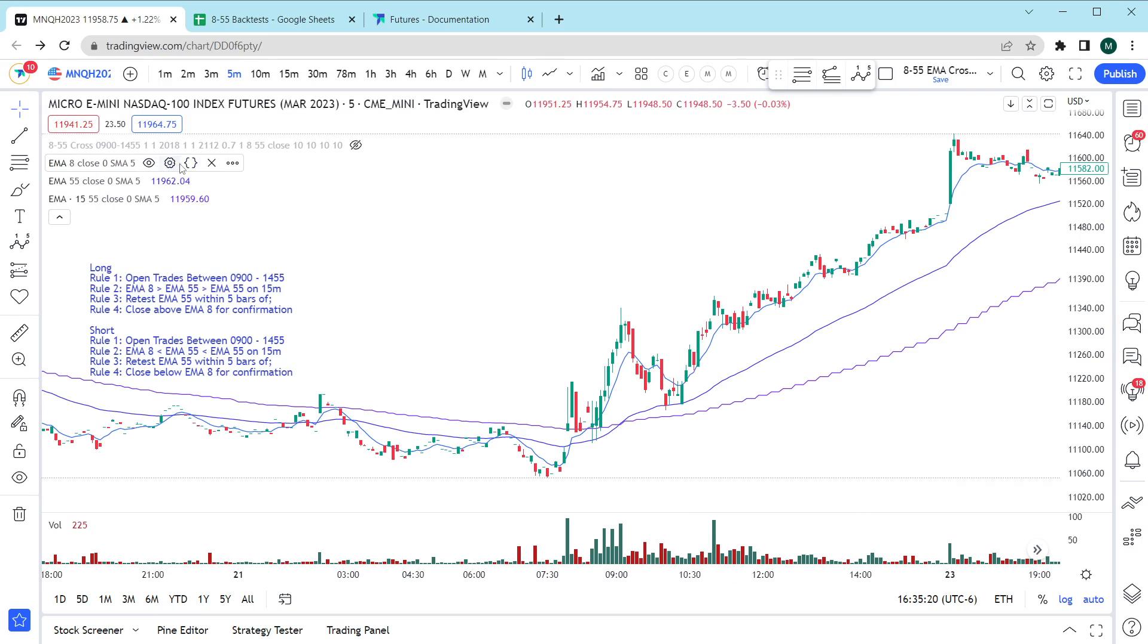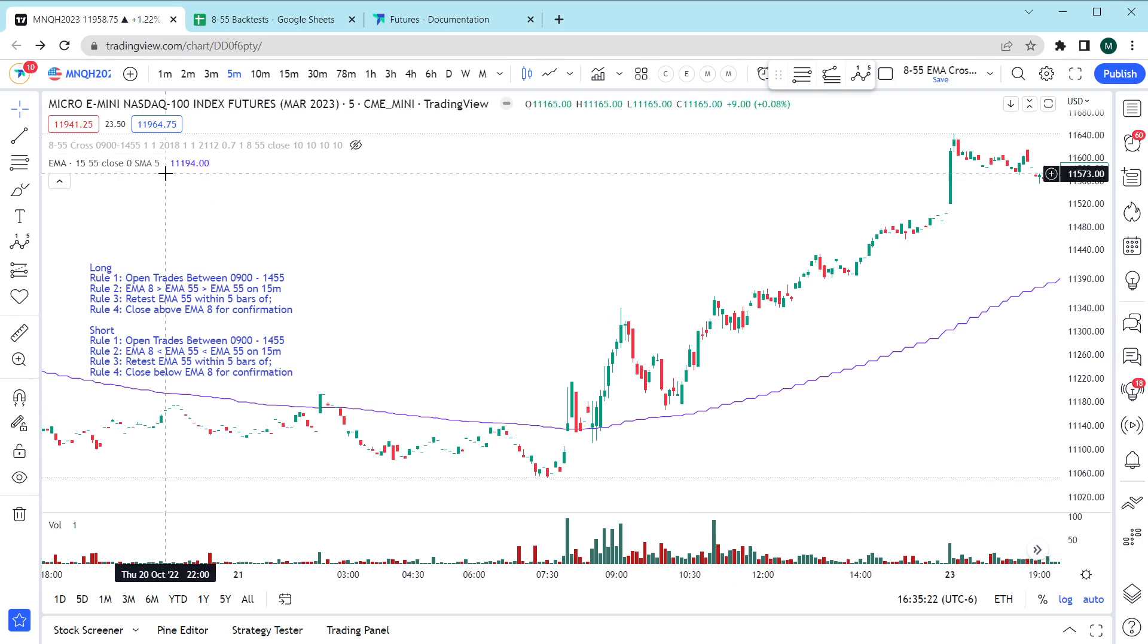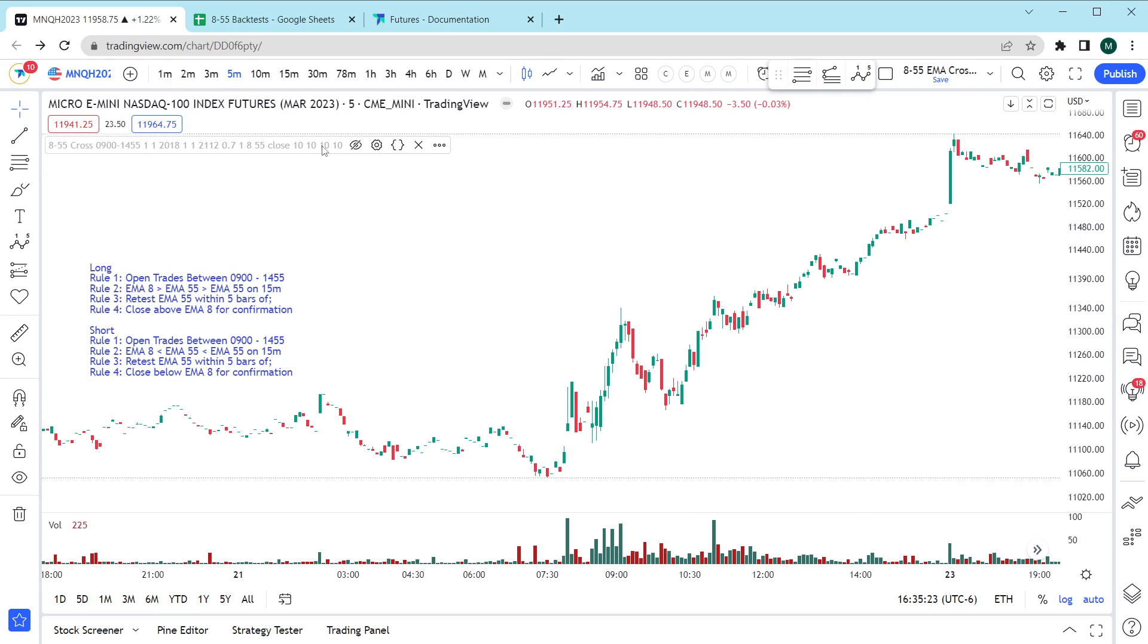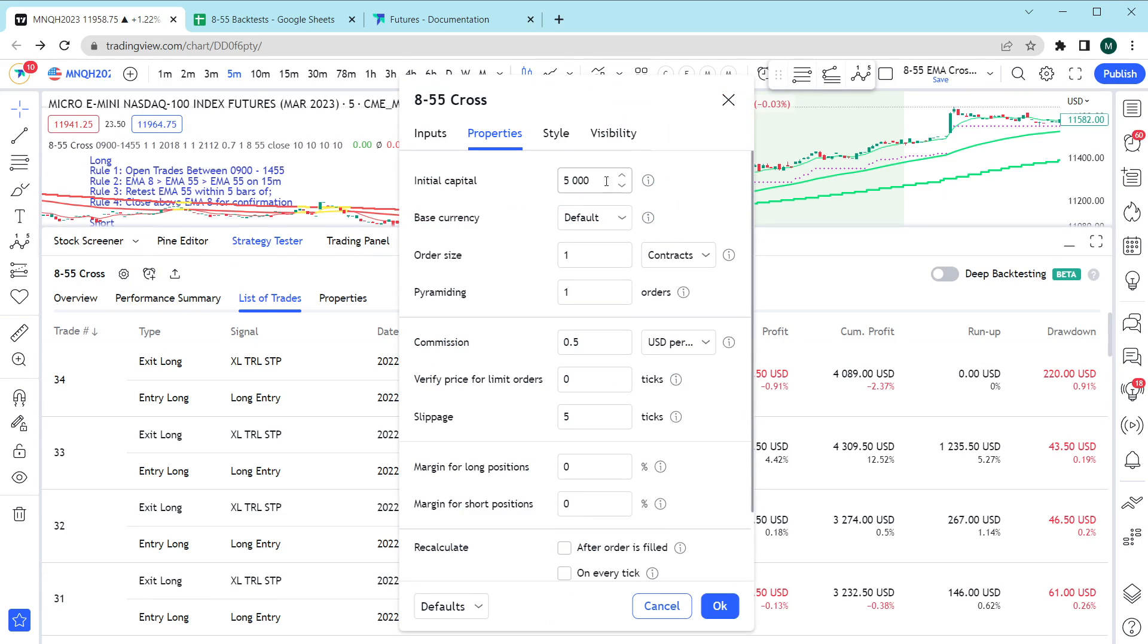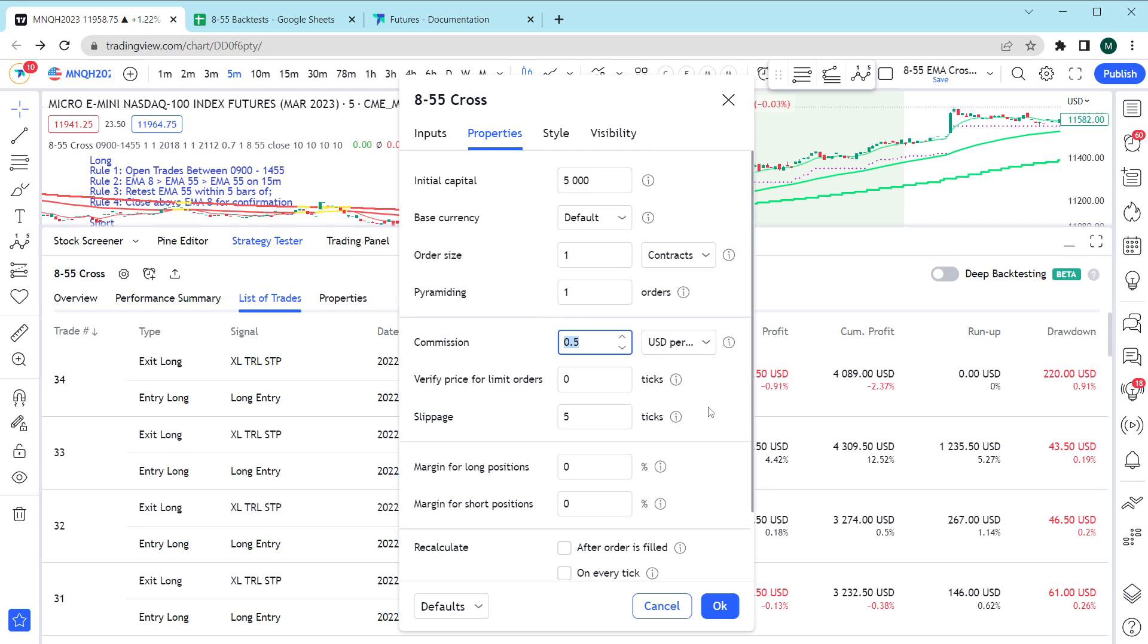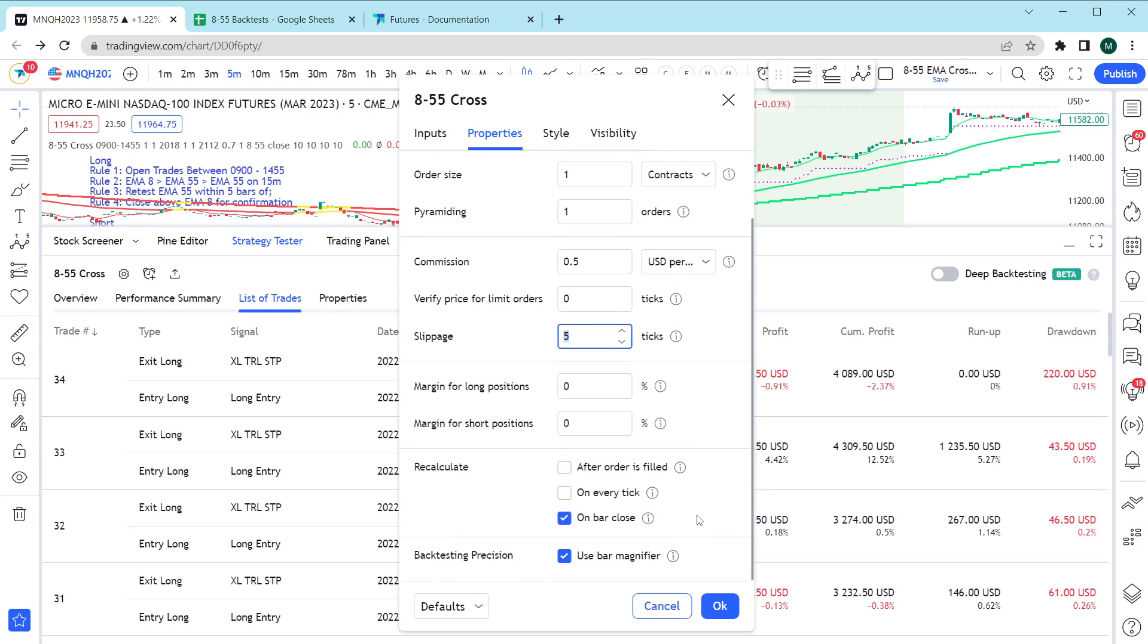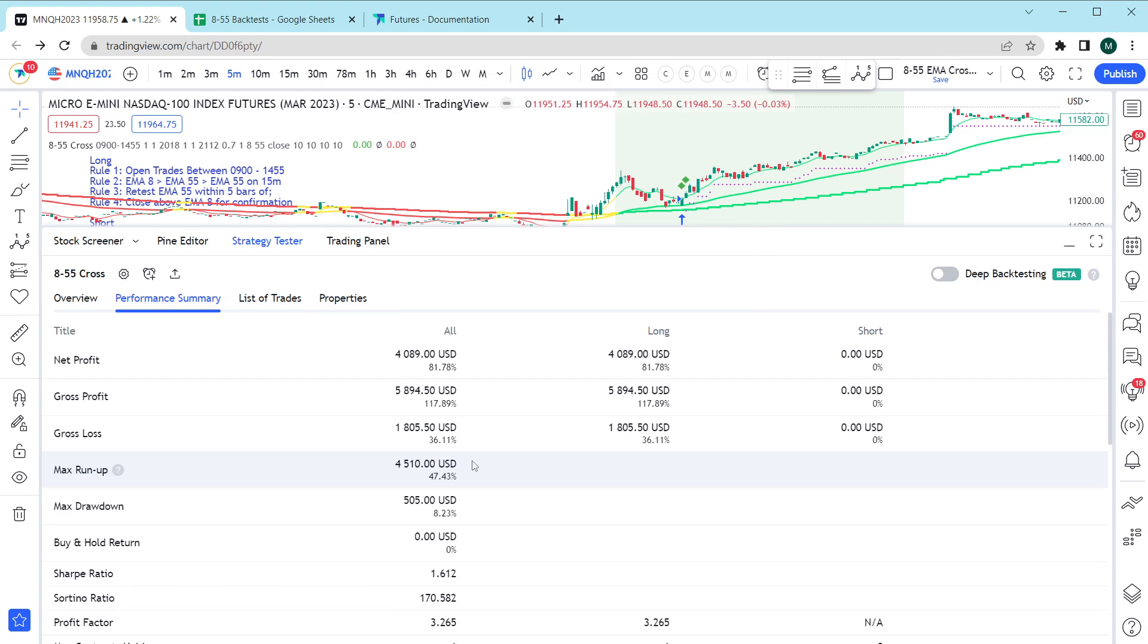Let me turn the strategy on and I'll show you what this actually looks like. I'm going to set this up to use $5,000 of initial capital. We'll order one contract every time. We won't pyramid. We'll set our commissions at 50 cents per which is the standard commission for micro E minis. We'll set a slippage model in place. At this point I'm just setting it to five ticks. And to avoid any kind of repainting issues we're going to make sure that we only calculate on bar close.